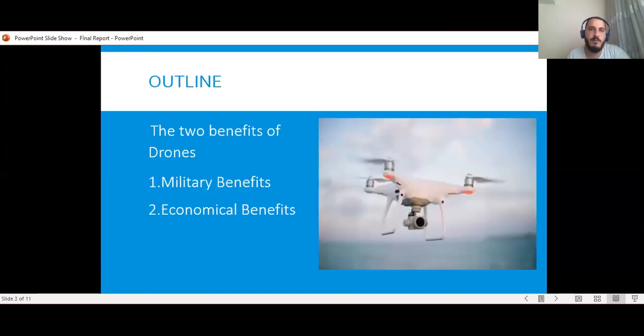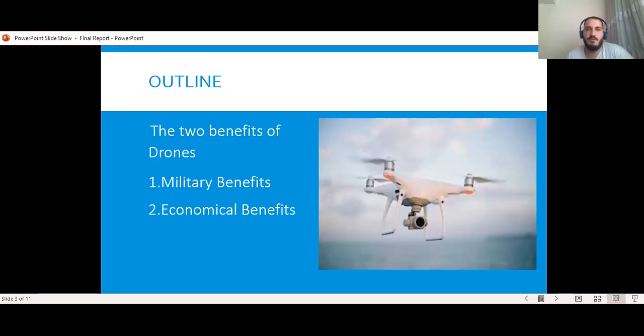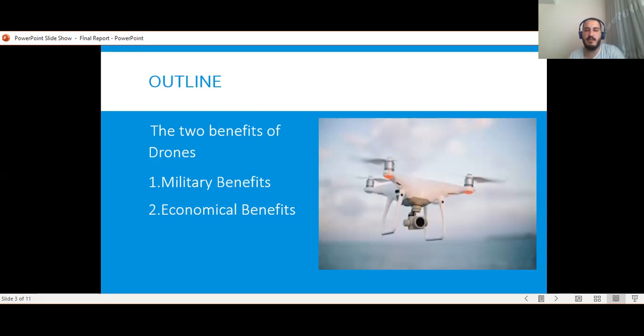My purpose is to discuss the main two benefits of drones: their military benefits and economic benefits.